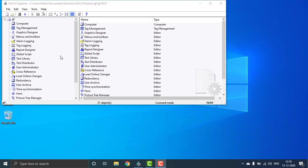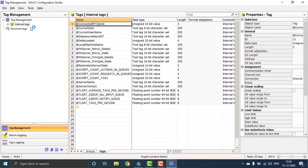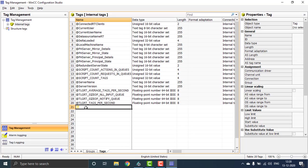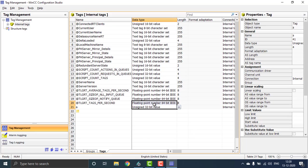Hello, today we are going to create alarms and trends in WinCC. Go to the tag management — as usual in every SCADA, you have to create a tag. You can see these system generator tags. We have to add our own tag, which I'm going to name as 'a', and that will be analog — unsigned 32-bit value. Then our tag has been created.